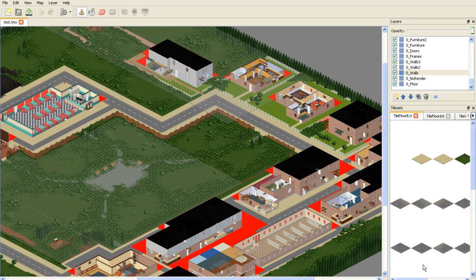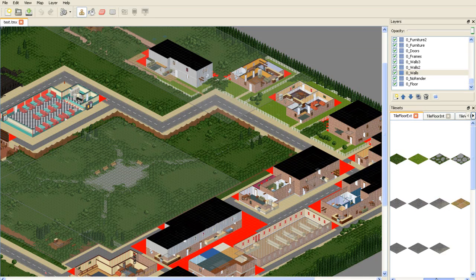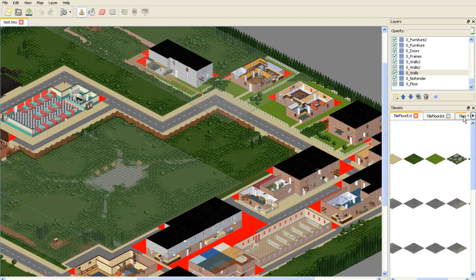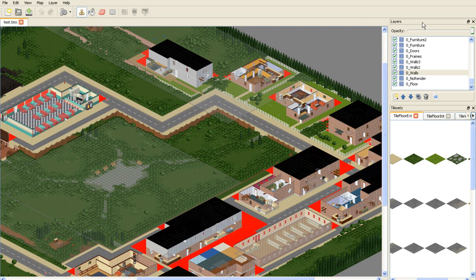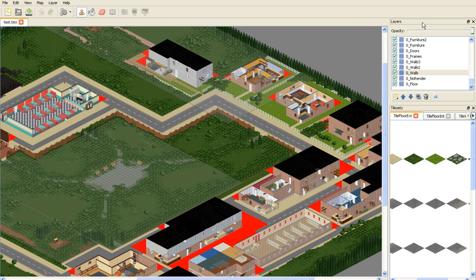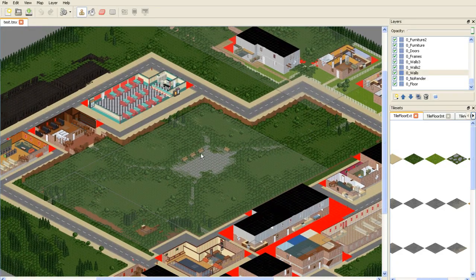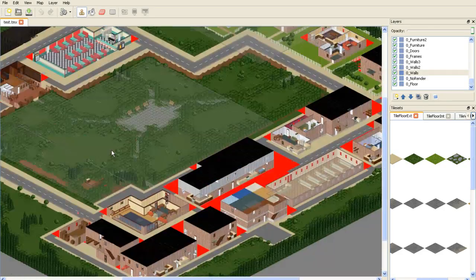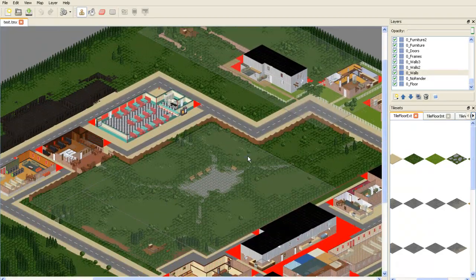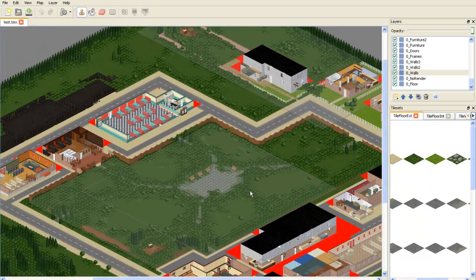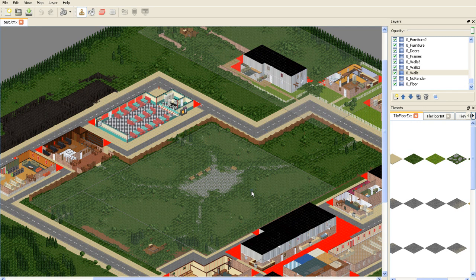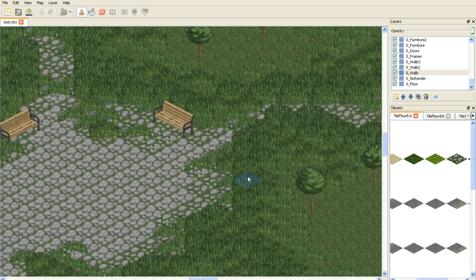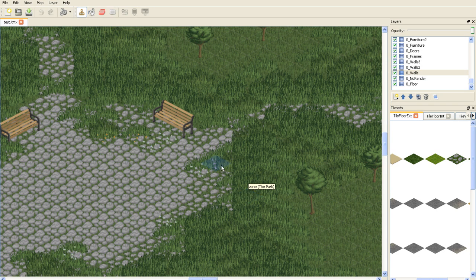Over here we have the tile sets which include floors and stuff like that and we have the layers which is probably the main thing that I will be talking about. To move the map around you use the middle mouse button and you just drag it around and zooming in is control zoom in which is the middle mouse button scroll up or scroll back.